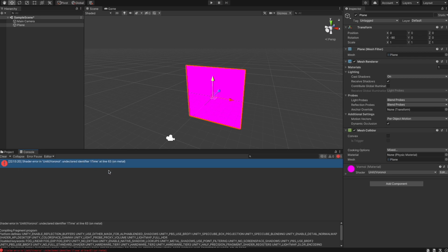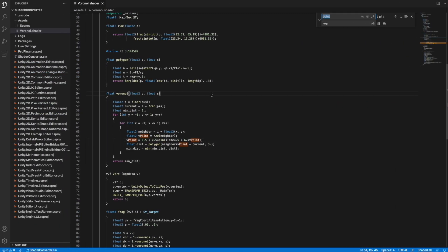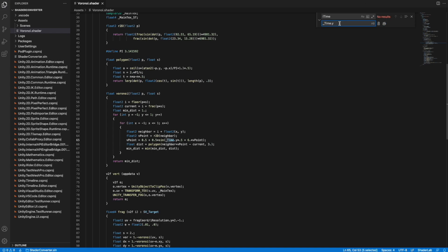There is an undeclared identifier 'iTime'. ShaderToy provides the variable 'iTime', but in Unity there is a variable called '_Time.y' which is the same thing. So we replace 'iTime' with '_Time.y'.